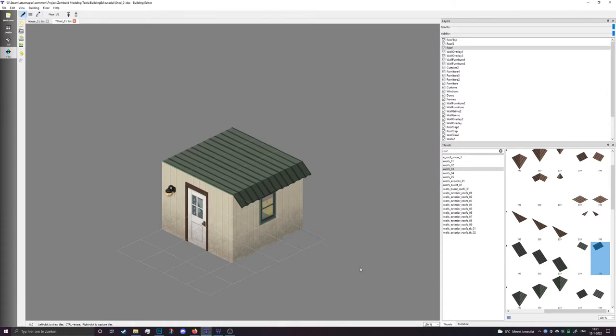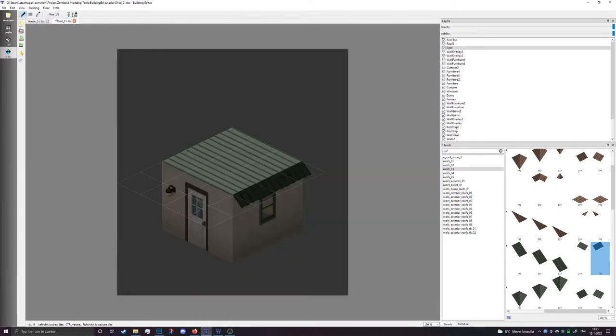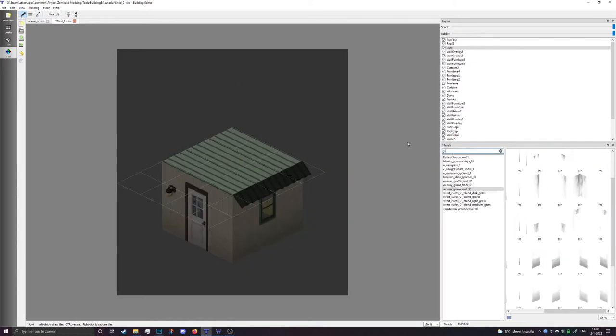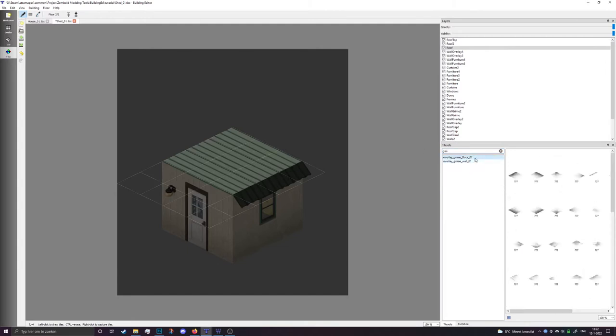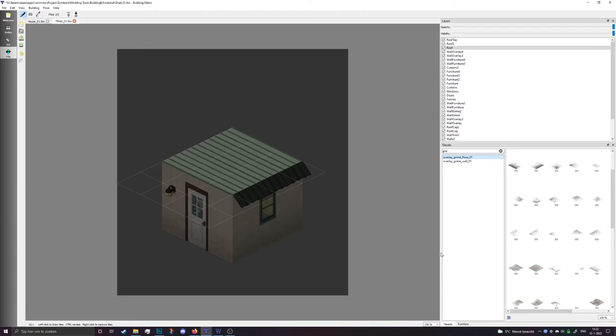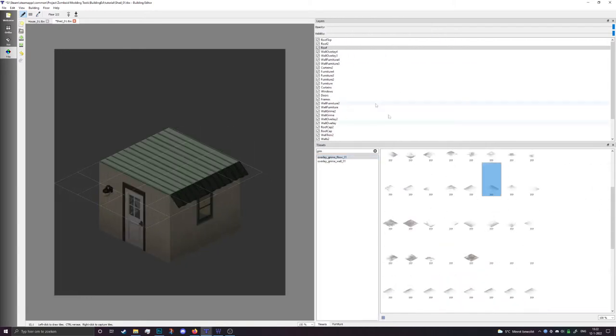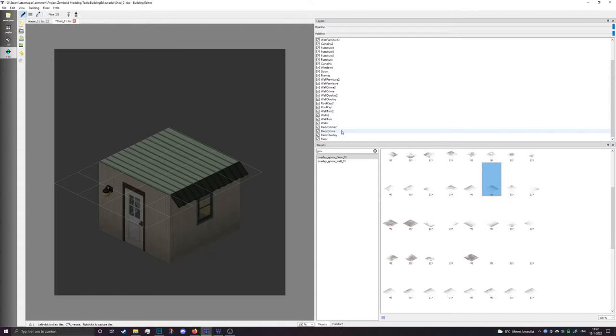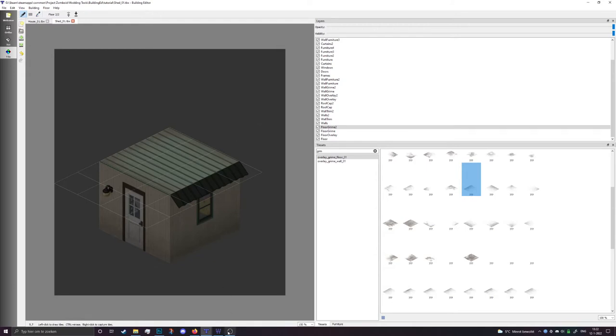Now pressing H again and going up a bit, I'm going to add some grime to the roof. Having grime on the roof may or may not make a lot of sense depending on where you're from, but I like having a little bit more detail on the roof. So select some grime, go to the grime layer, and I'm going to draw it out. There are two grime layers so you can draw them out in both directions.